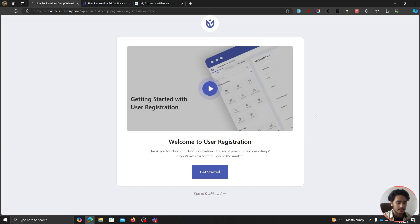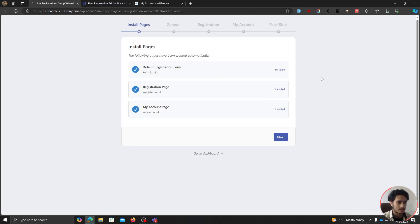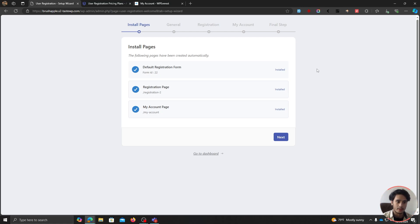Upon activation, you'll be redirected to their setup wizard — simply click on Get Started. What this plugin does is it gives you a registration form, a registration page, and the My Account page or user profile page. So this plugin is not just giving you a user profile page, but also a registration system with a registration form that you can edit — you can add more fields and do all sorts of customization and integrations.